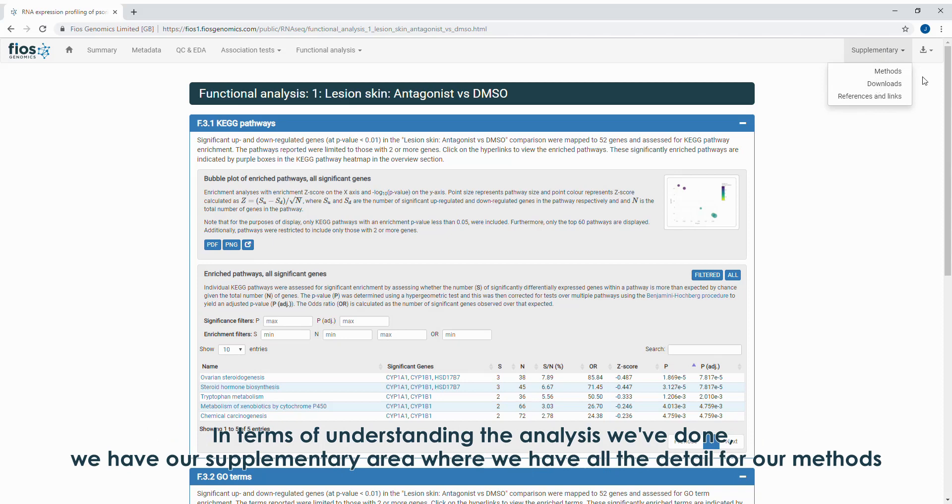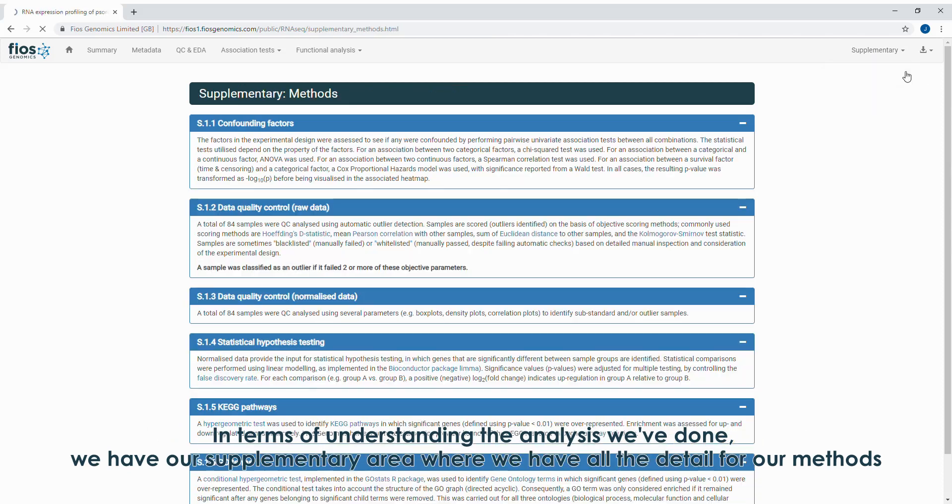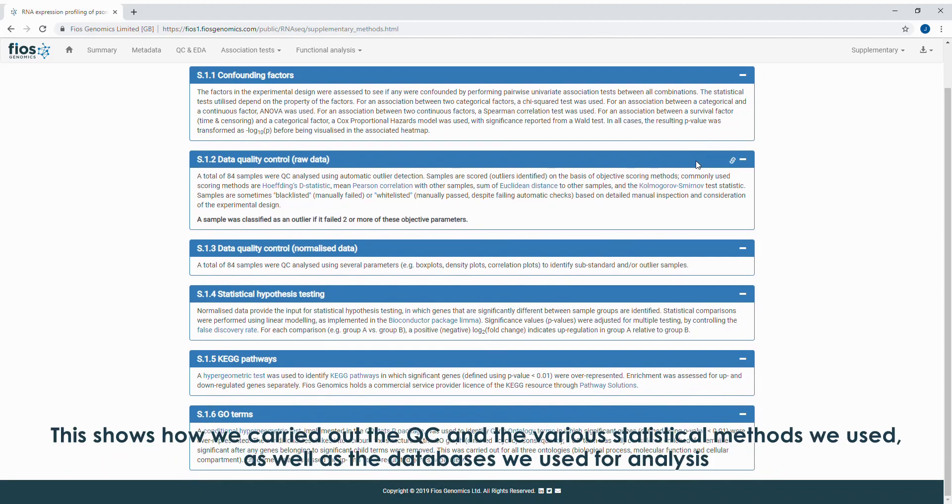In terms of understanding the analysis we've done, we have our supplementary area where we have all the details for our methods. This shows how we carried out the QC and the various statistical methods we used, as well as the databases we used for analysis.